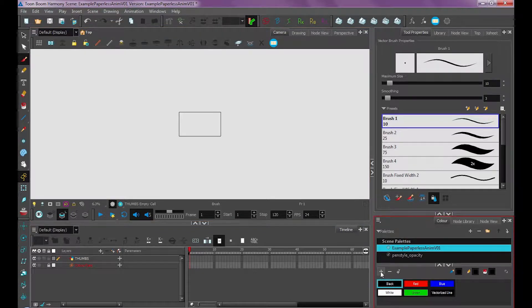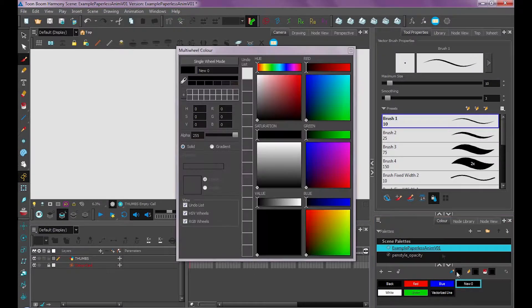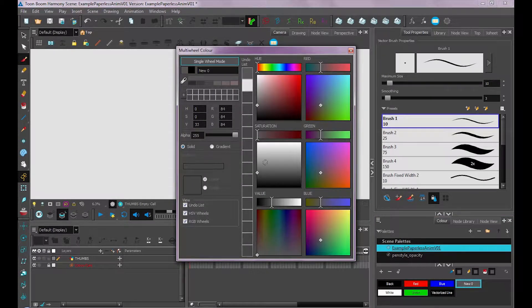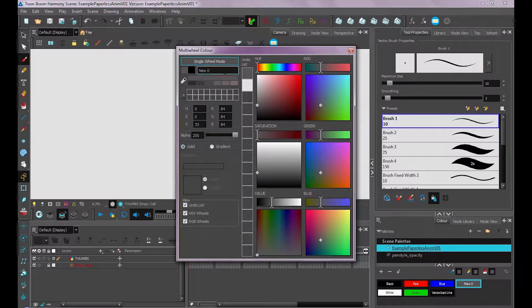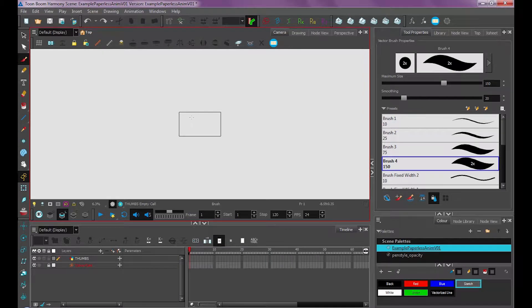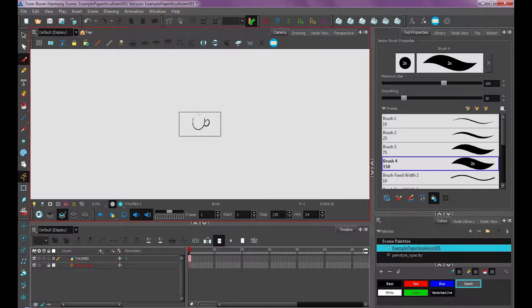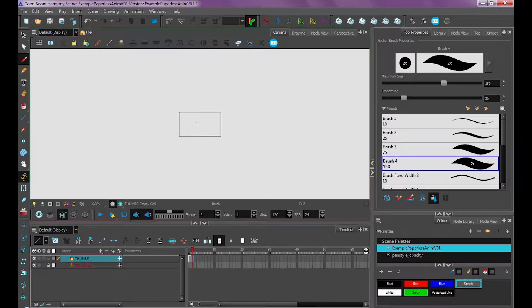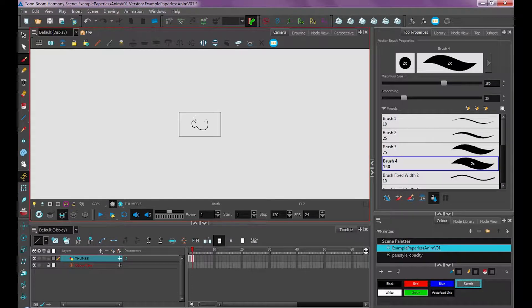I'm going to create a new color swatch by clicking this plus down here on my color palettes and I'll change this to like a dark gray color and I'll call this my sketch. Then I'll draw with usually a pretty big brush just so it forces me to not worry about details or anything like that.